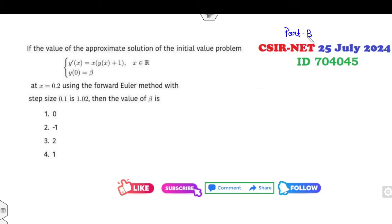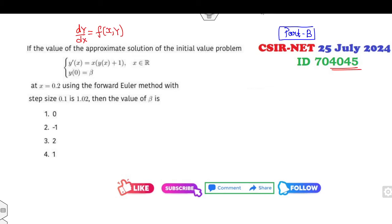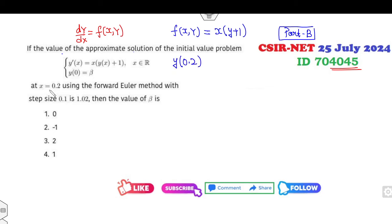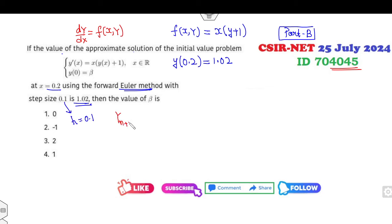Now this is the Part B question — you get 3 marks for completing it. Question ID 4045: consider the initial value problem. Comparing with the standard form, f(x, y) = x(y+1). The approximate solution y at point 0.2 using the Euler method is given as 1.02, where step size h = 0.1. The Euler method formula is y_{n+1} = y_n + h·f(x_n, y_n).